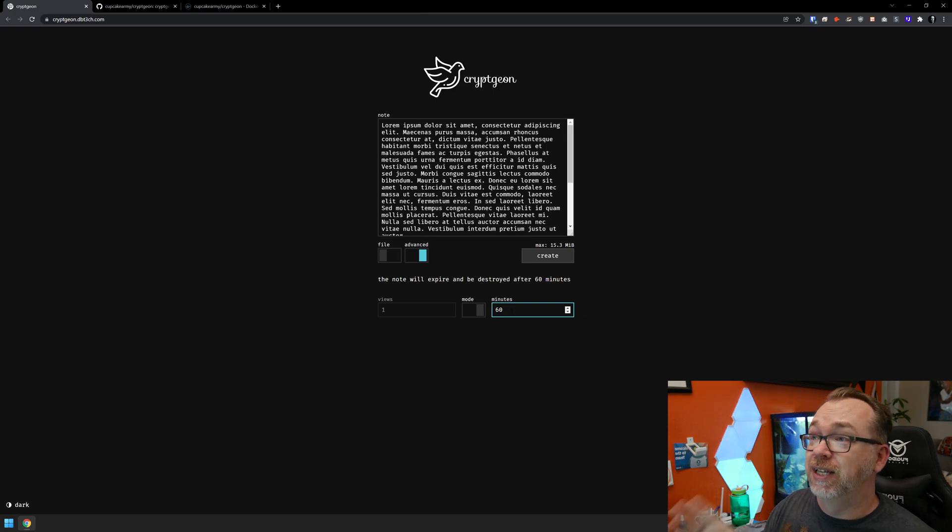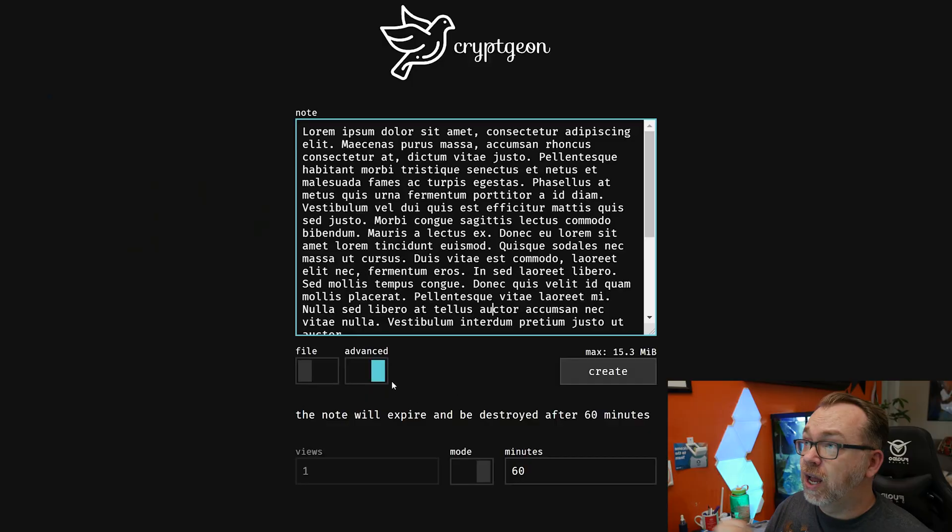Whether it's a text message or an actual file, you can decide if you want it to be a certain number of views or a certain number of minutes before it self-destructs. I really dig that they've done this. In fact, somebody here recently asked if I knew of a service that would do this and I didn't.